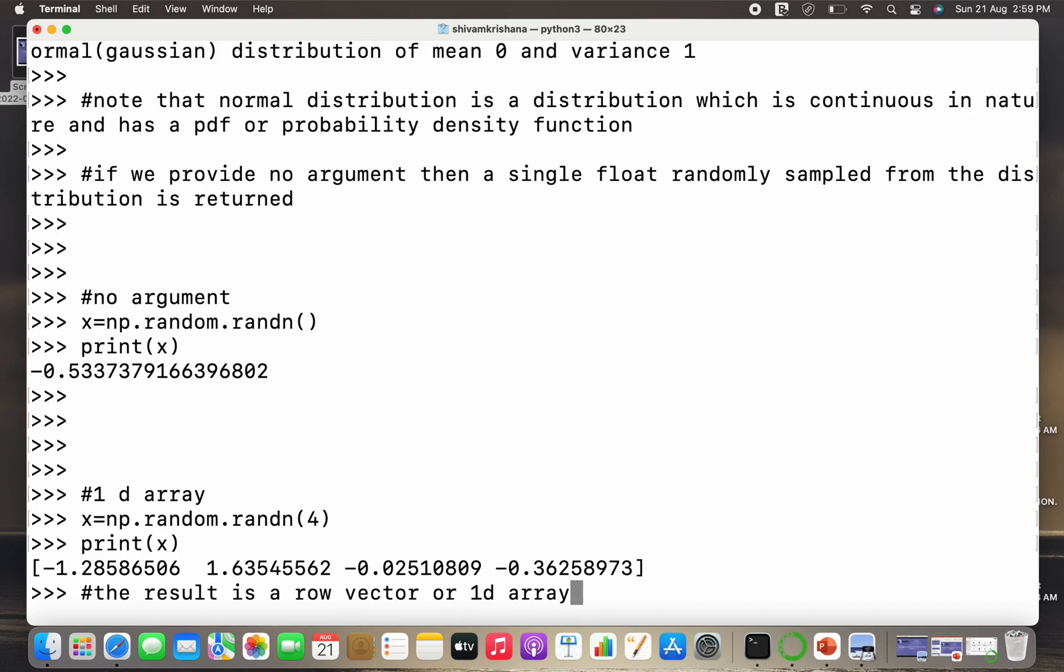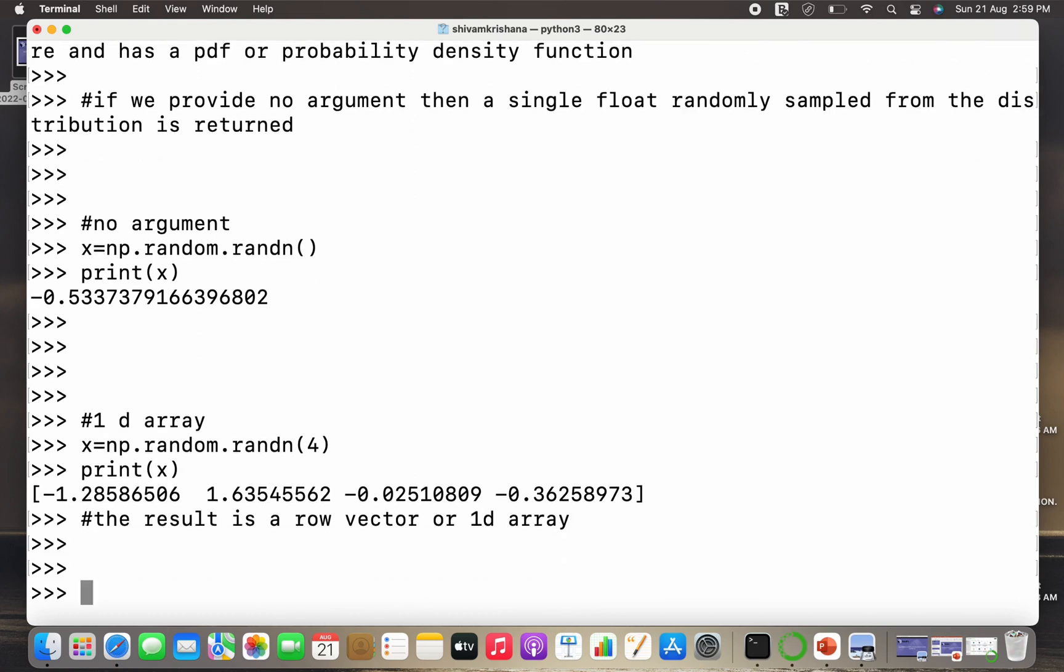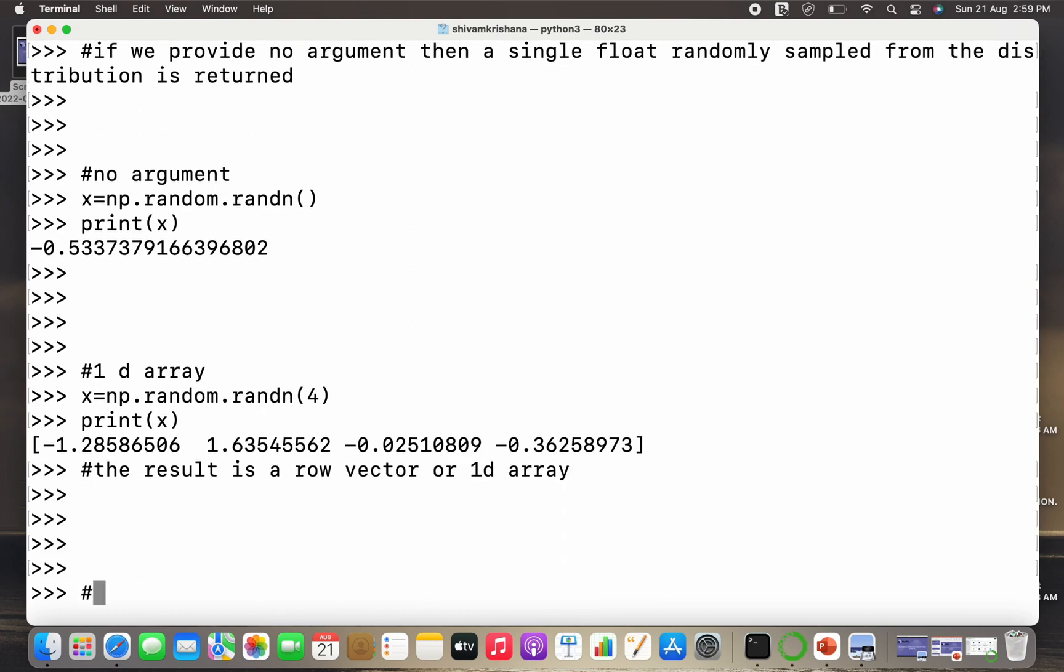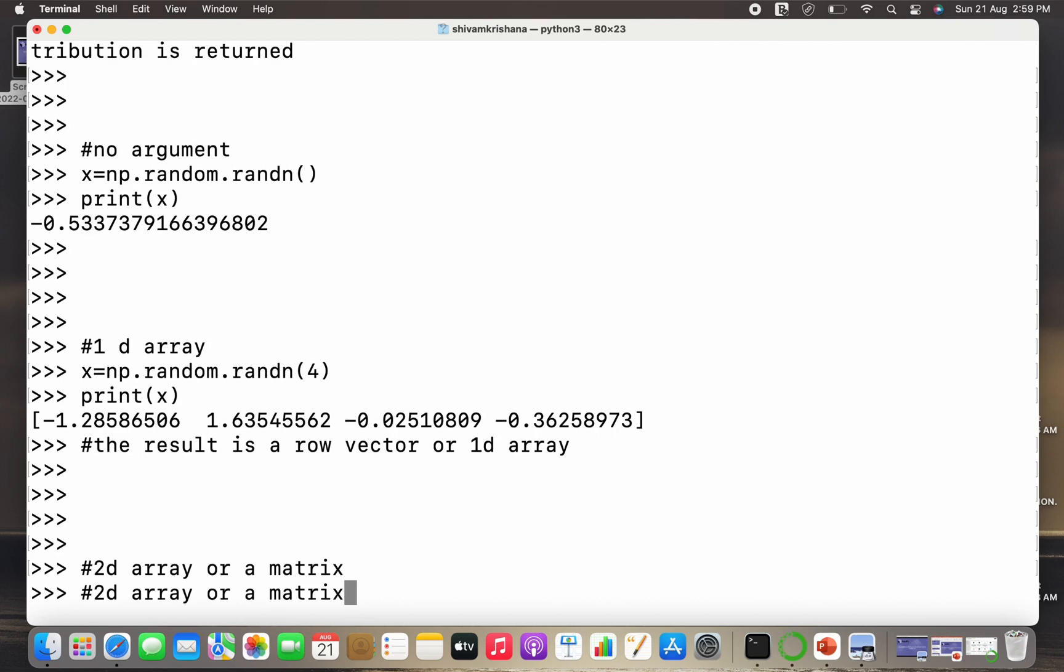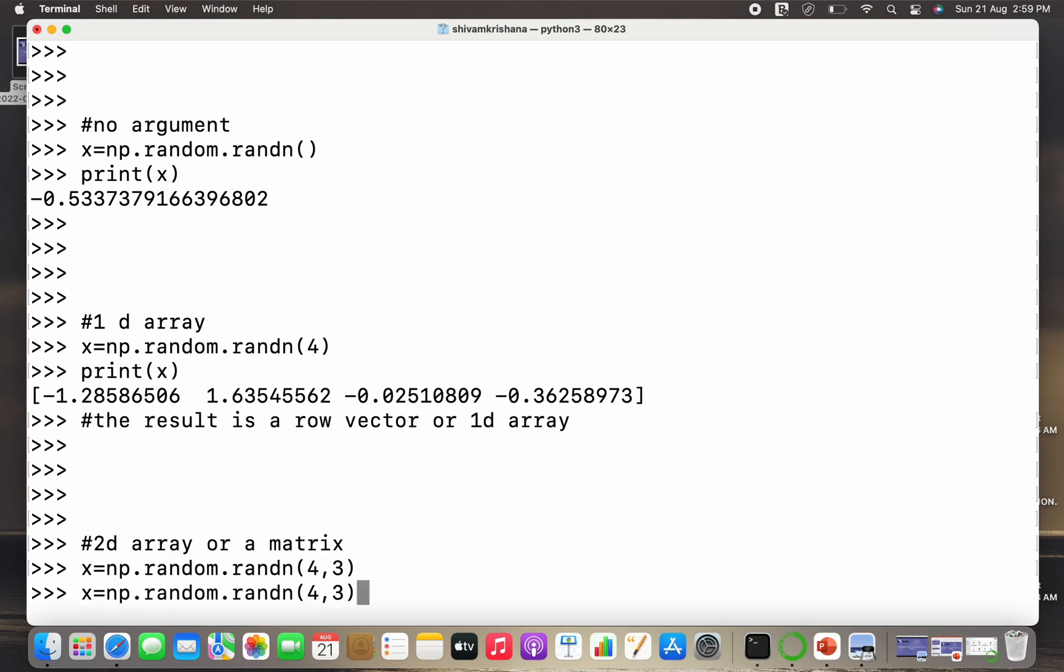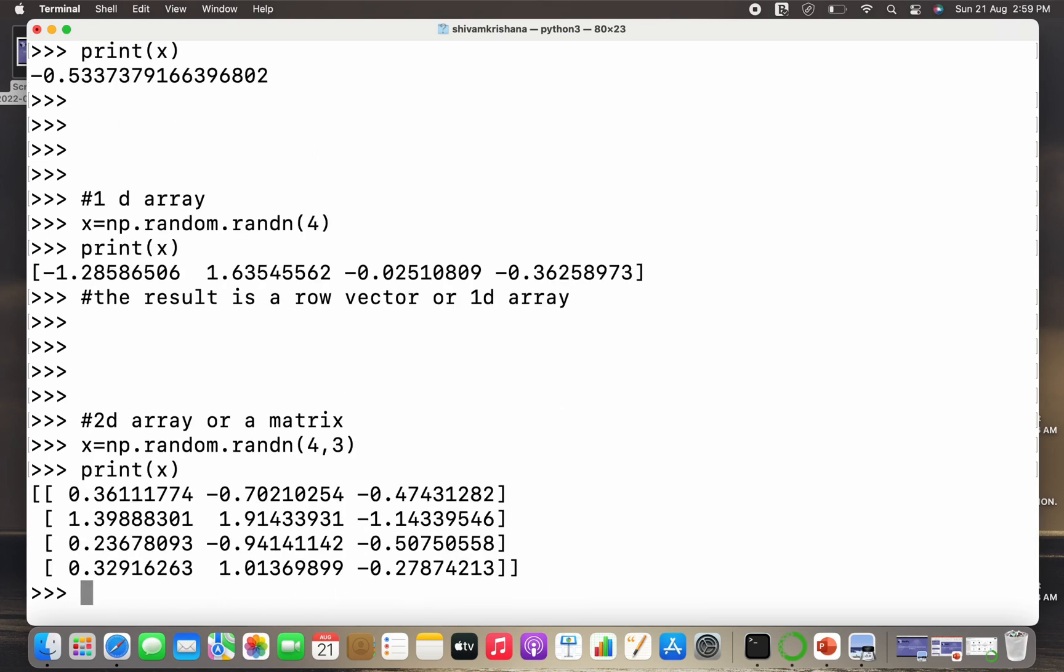So the result is a row vector or a 1D array. Similarly, if I want to create a 2D array, I need to pass two parameters - that is the row count as well as the column count. So now let's create a 2D array or a matrix. I need to follow the same syntax, I just need to give two parameters this time. So let it be 4 and 3. I'll print, so I got a matrix with four rows and three columns. So the result is a 2D array or I can say a matrix.